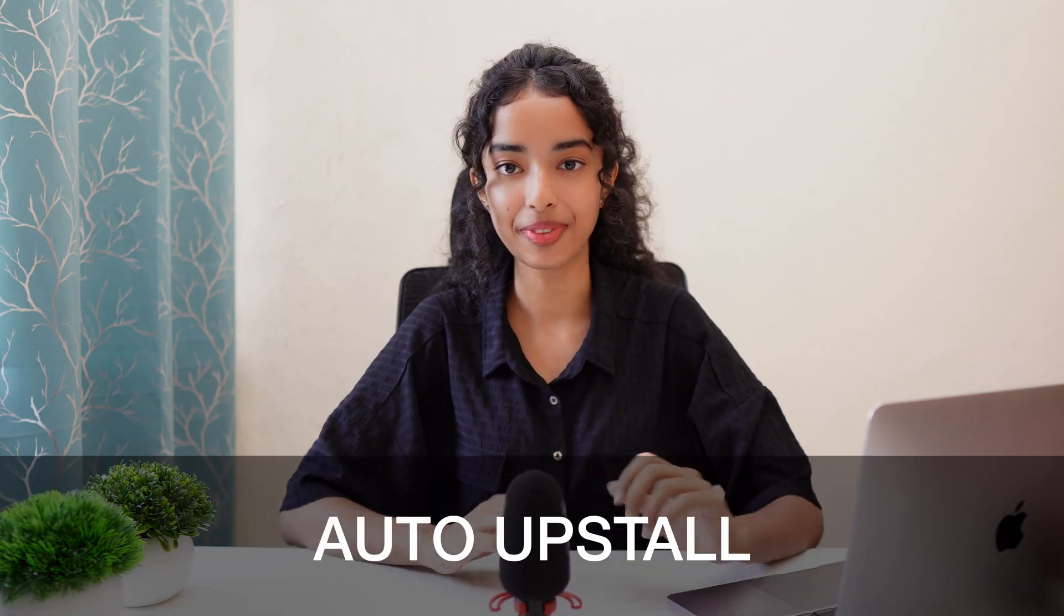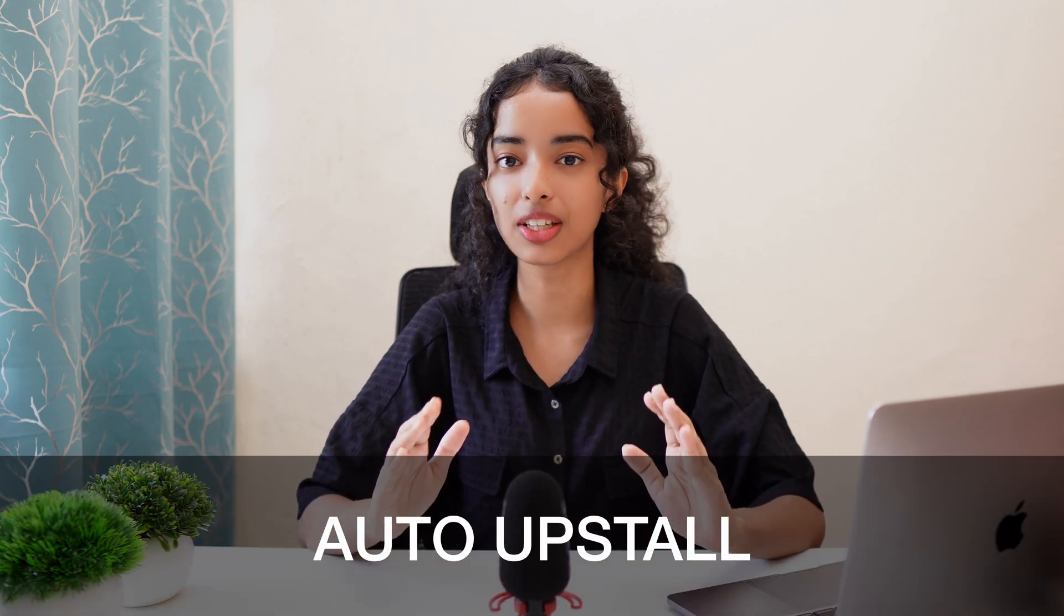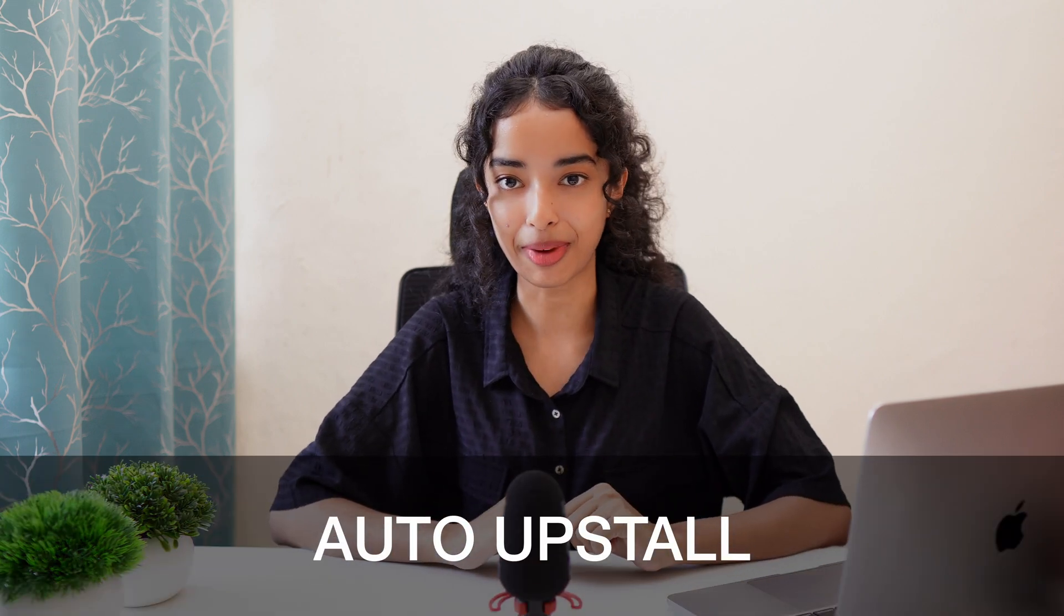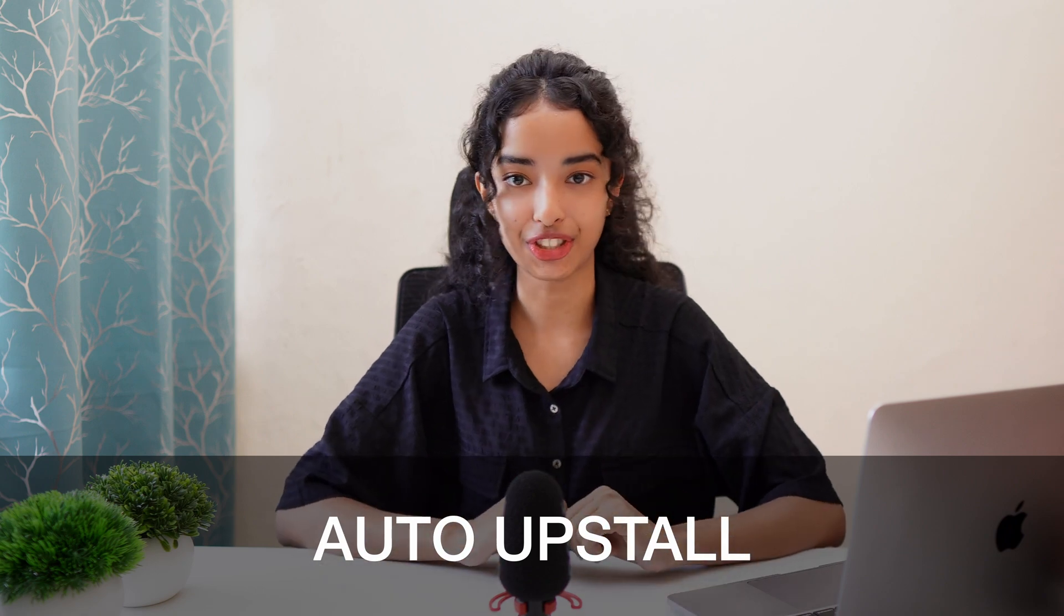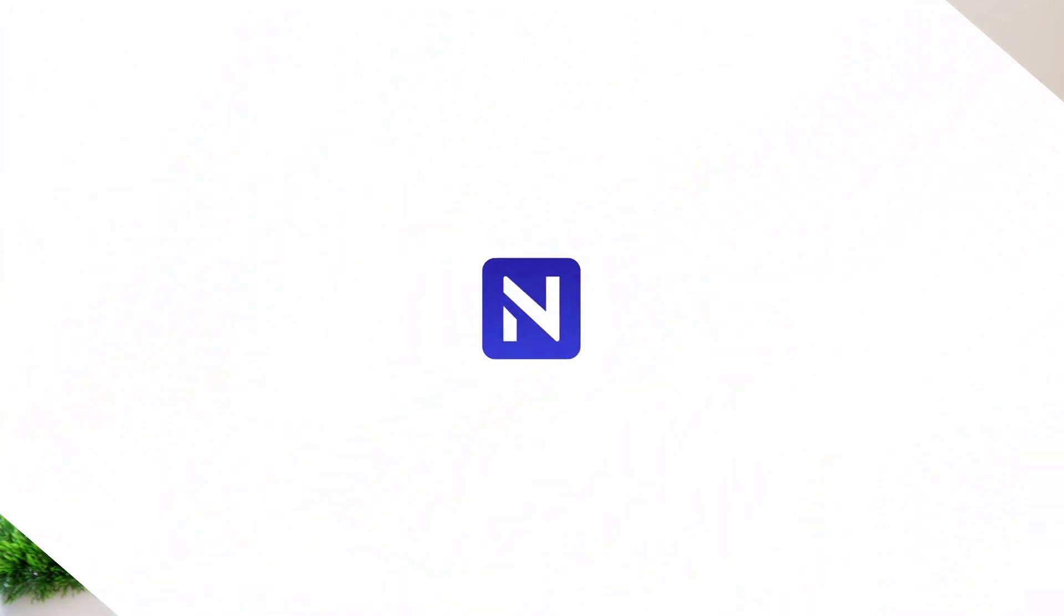Hey, what's up everyone? I'm Lisa and in this tutorial, I'm going to show you how to get NocoDB up and running with just a single command. This isn't just any command, it's called the auto-upstall command and it's a complete game changer. It's super straightforward, no fuss, no complicated steps, just one command and you're all set. Let's get started.